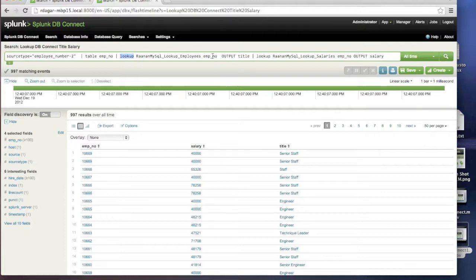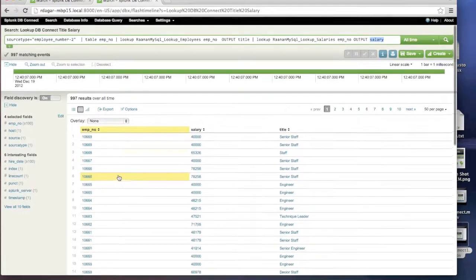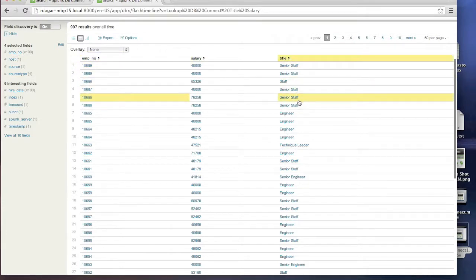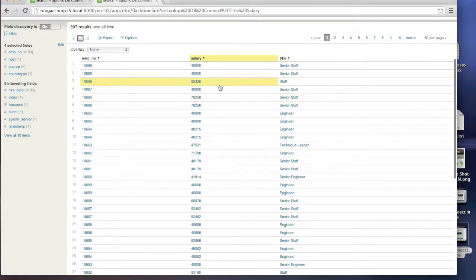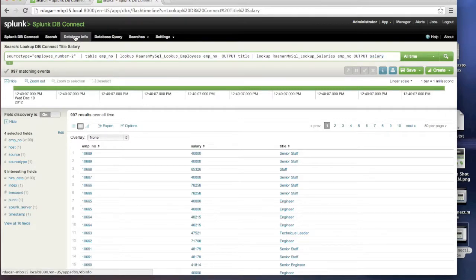In the Splunk search we use the keyword 'lookup', where the employee number is the key and the value is either the title or, in a different lookup, the salary from the salary table. In this particular case, the employee number was brought in from the file while the salary and the title were brought in from the relational database — demonstrating the lookup capability directly against the relational database.